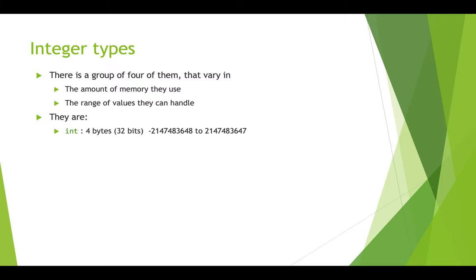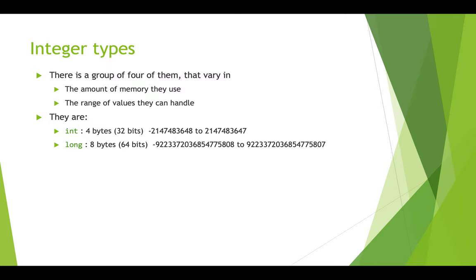But what if you need a bigger range than that? Well there's a type called long, and it uses twice the memory, eight bytes or 64 ones and zeros, and it can handle much, much bigger numbers if you look at this range.